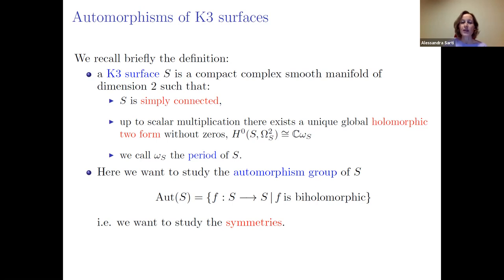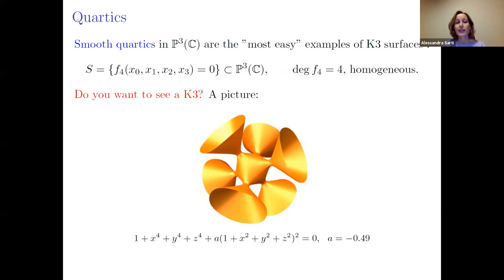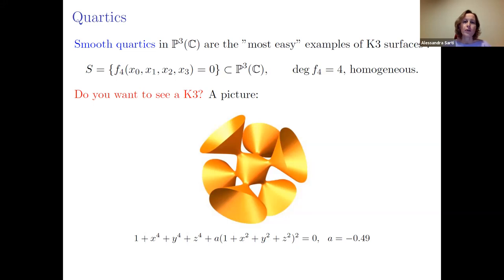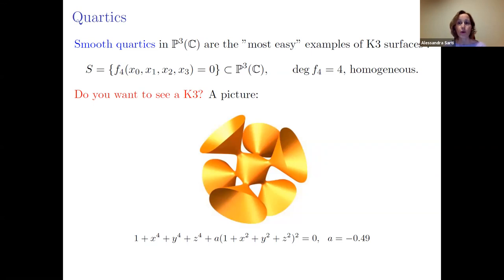When you have an automorphism, in some sense you have a symmetry of the K3 surface. To see a K3 surface, the most easy way — making a link to Edgar's talk — are smooth quartics in P³. You take a homogeneous polynomial of degree four, take the zero set, and you get a K3 surface.